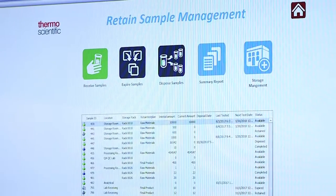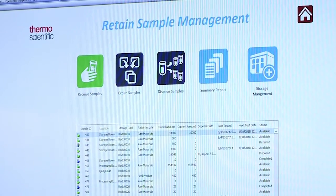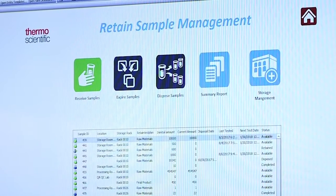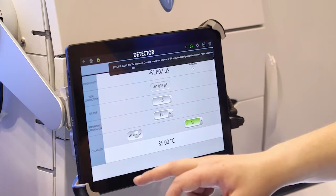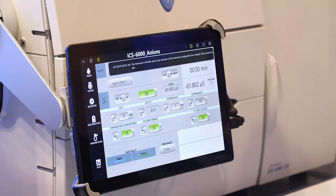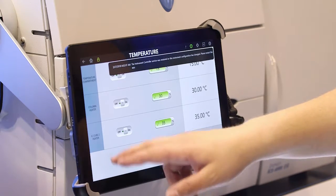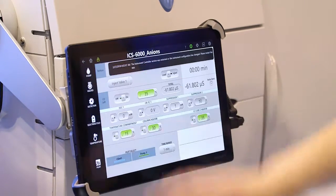Any customer trying to work to GxP or ISO 17025 regulations is really wanting to make sure that their laboratory operations are run in a quality manner — making sure that their operators are trained and that their instruments are in calibration.